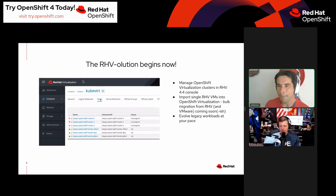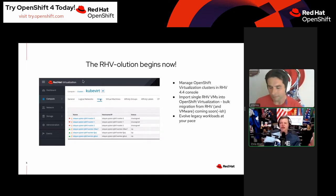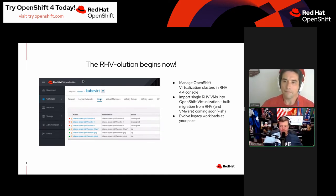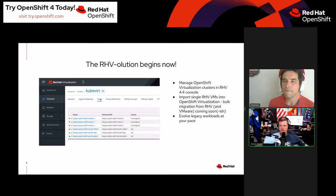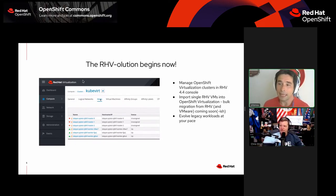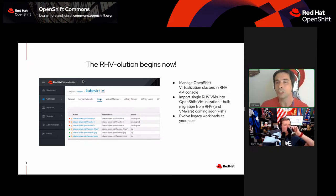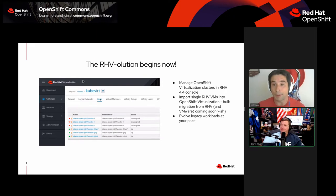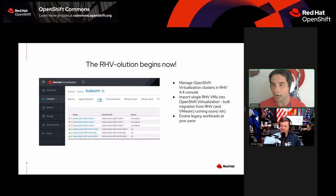The foundation has been laid and now the tooling is coming in on top to make migrations and lift-and-shift a little bit easier. This is the first generally available release — it was made GA at KubeCon today. The current version of OpenShift Virtualization is 2.4.